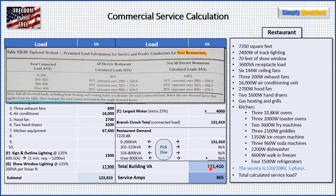Once you have that number — 131,410 VA — we look over here and find that our voltage is 208 volt, three phase. So we divide 131,410 by the product of 208 times the square root of three, and that gives us 365 amps. That is our service total.